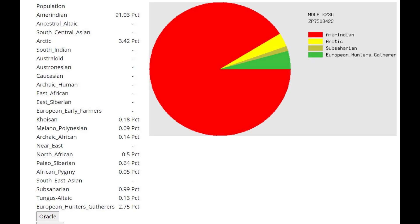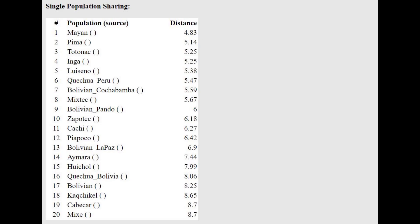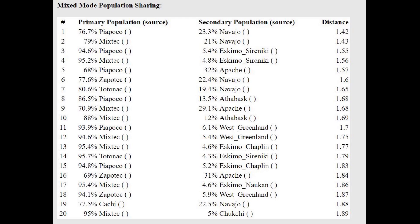This is what he scores with MDLP K23B — mostly Amerindian result, but there is a little bit of European hunter-gatherer here too, and also a little bit of Arctic that he's scoring. With the Oracle, he is closest to Mayans, which are indigenous people of Mexico, and he's actually getting modeled as a mixture of Mixtec, who are in Mexico, plus Navajo, who are in Arizona.